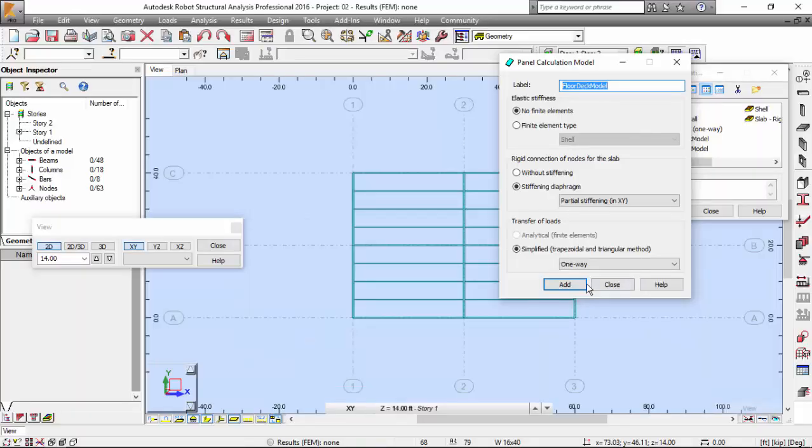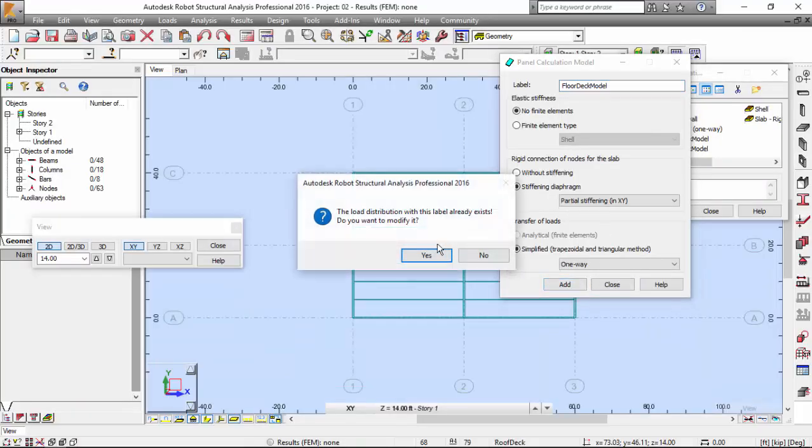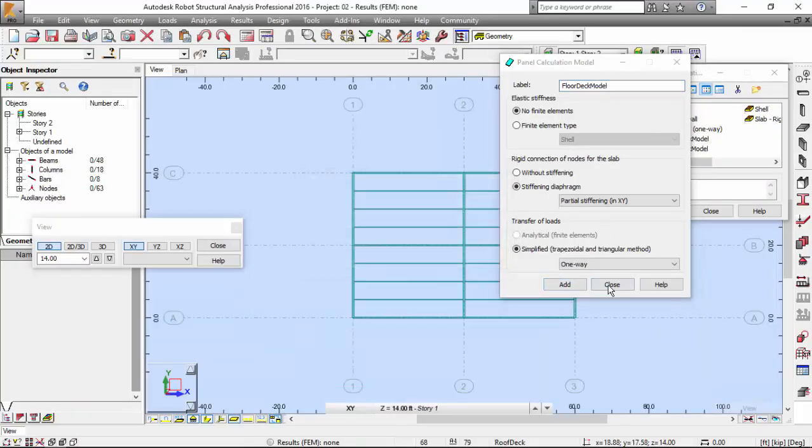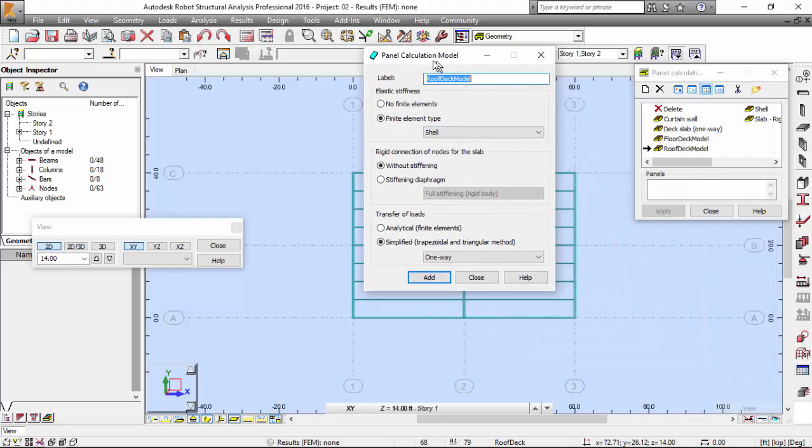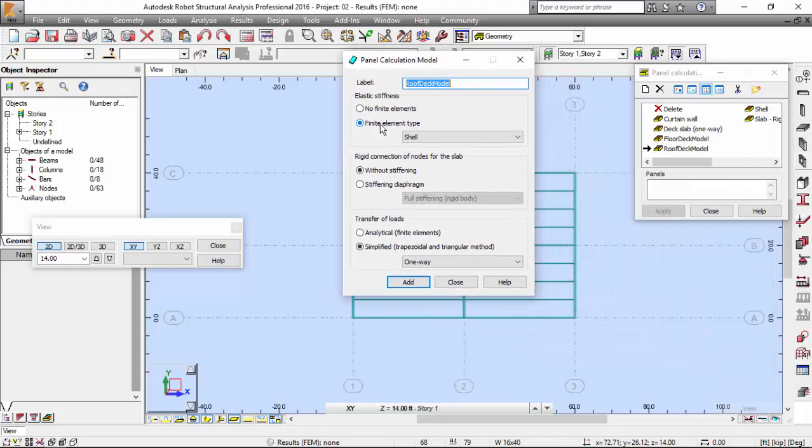On its plane, this plate will be rigid. Add. Now let me go to the roof deck model.